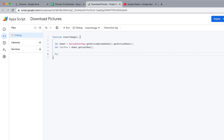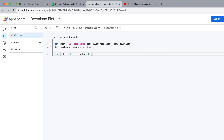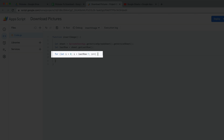The next thing we need to do — and there are a number of ways to accomplish this, but I tend to use for loops. So I'm going to do: for, open parentheses, and I need to set an iterator. I'll use the variable i, which is kind of the universal iterator. So: let i = 0; i < lastRow - 1; i++, close parentheses, then curly brackets.